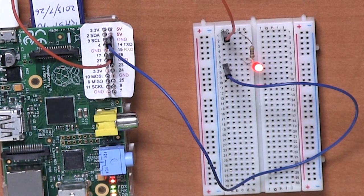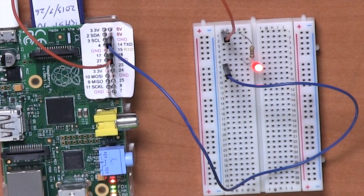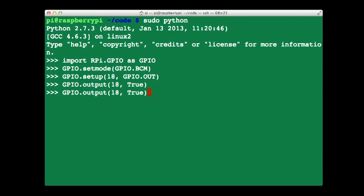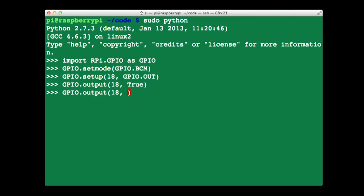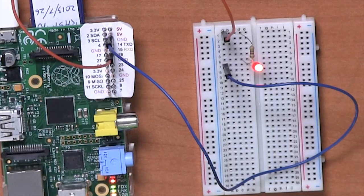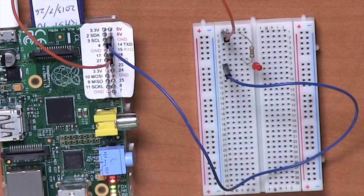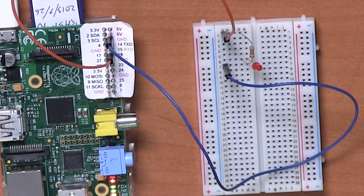So now let's turn the LED back off again just to prove it wasn't a fluke. So when you're in the Python command line you can just hit the up and down arrow keys to go to your previous commands. It saves having to type everything over again. So this time we'll set it to false. Hit return. And there we go. The LED's turned off.